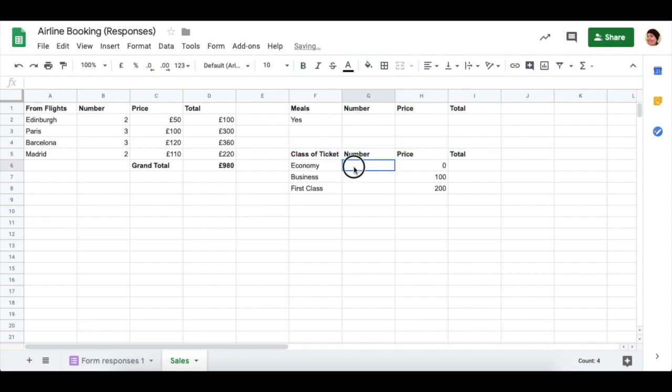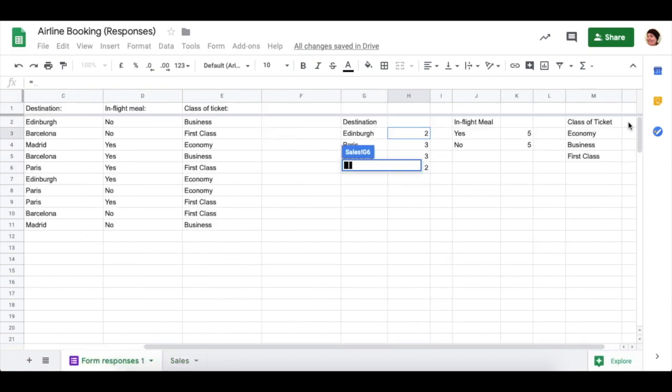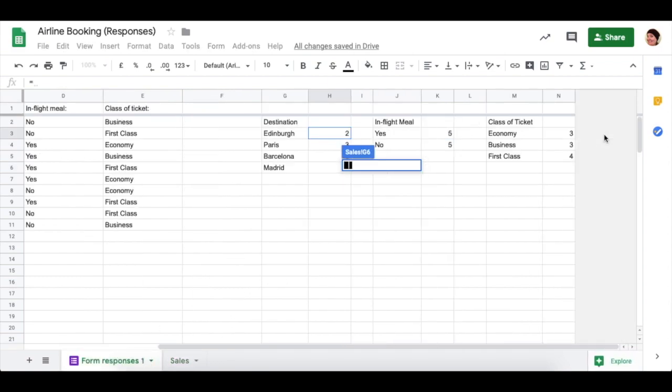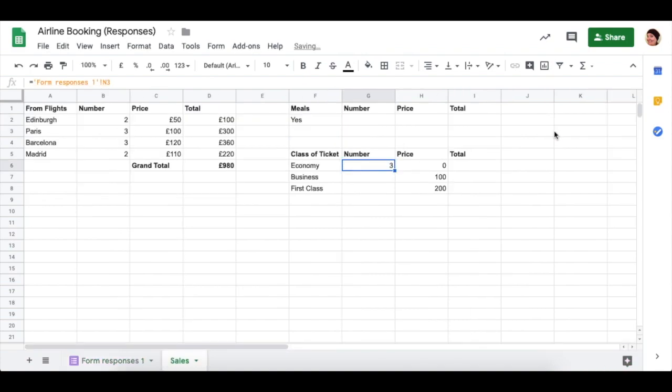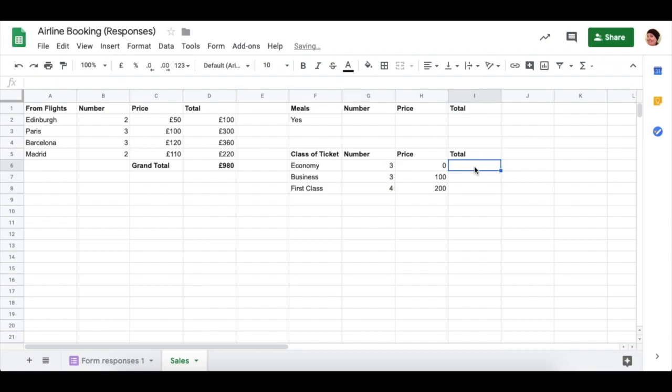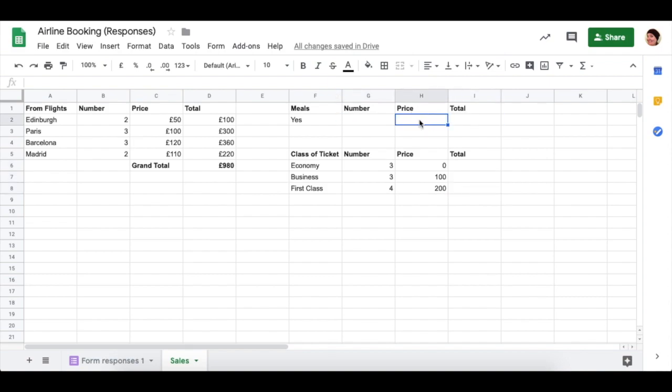So you're going to fill out the number here using the technique that we demonstrated. If I quickly show you again, the equal sign, click under here, find the number of economy tickets and press enter. And then you can drag down. And then a total using a multiplication formula. So you fill out the totals for here, fill out the numbers, and the total, and work out a price for an in-flight meal here. And that's what you need to do for your booking system for an airport.